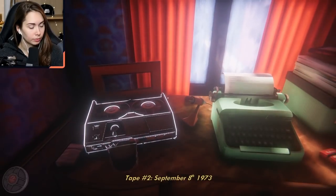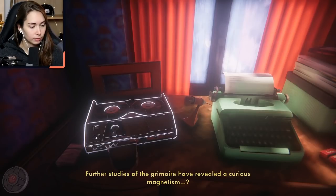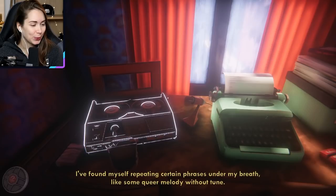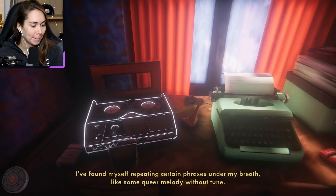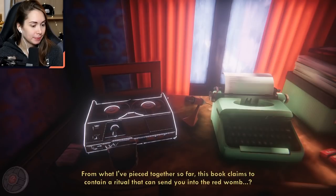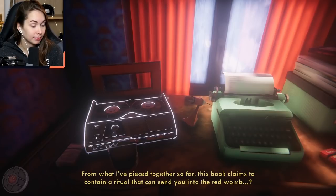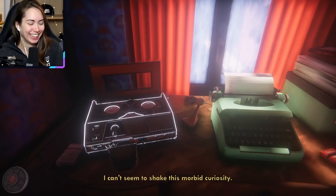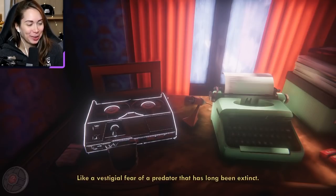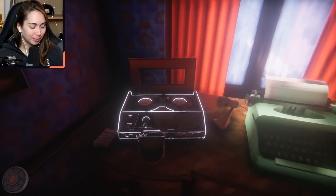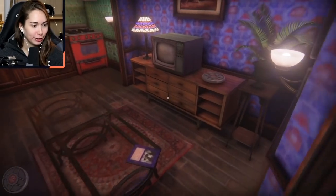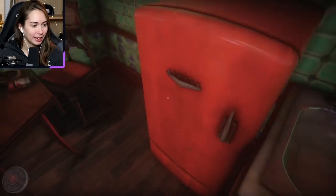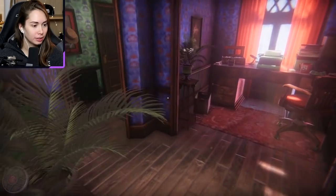Tape 2, September 8th, 1973. Further studies of the grimoire have revealed a curious magnetism. As I translate this obscure language, the words just sort of slip off the page and find their way into my head. I found myself repeating certain phrases in my breath like some queer melody without tune. This book claims to contain a ritual that can send you into the red womb. The red womb! Turns out it's just someone trying to say 'red room' with a speech impediment — it reminds me of an old game where a bad guy said 'in this very room!'